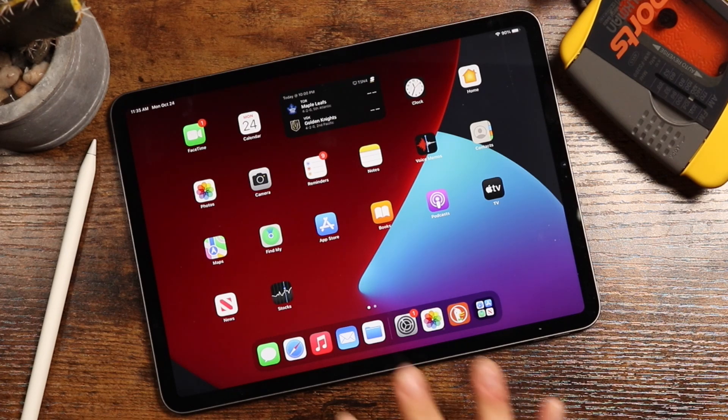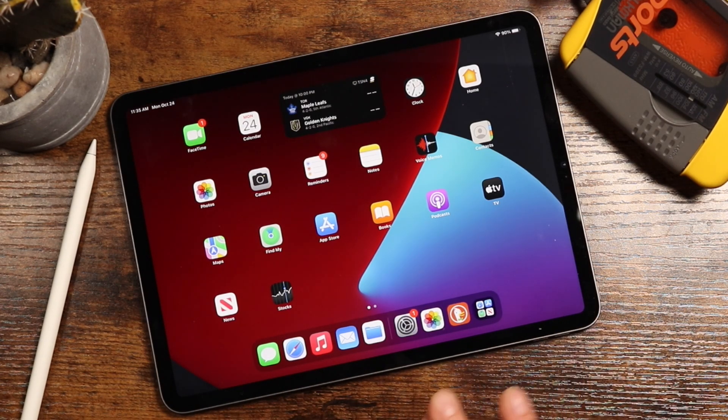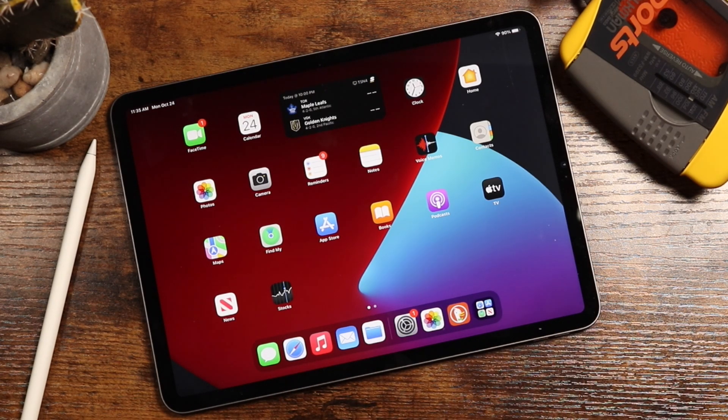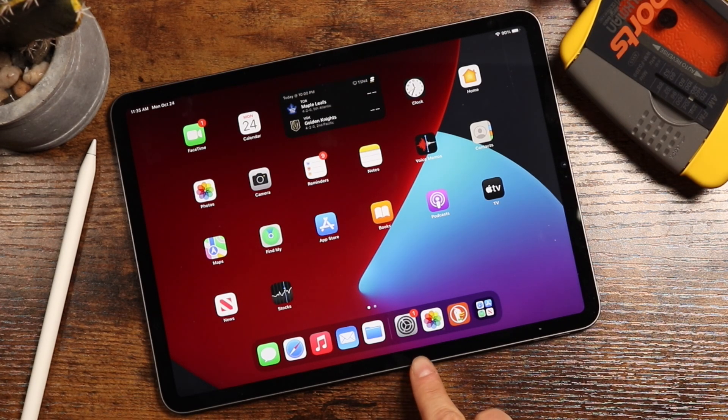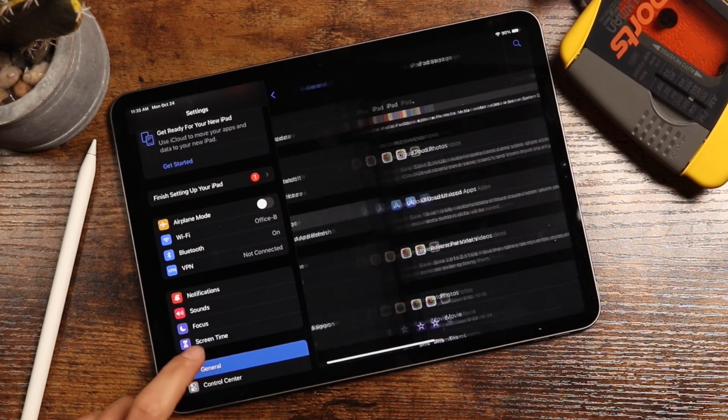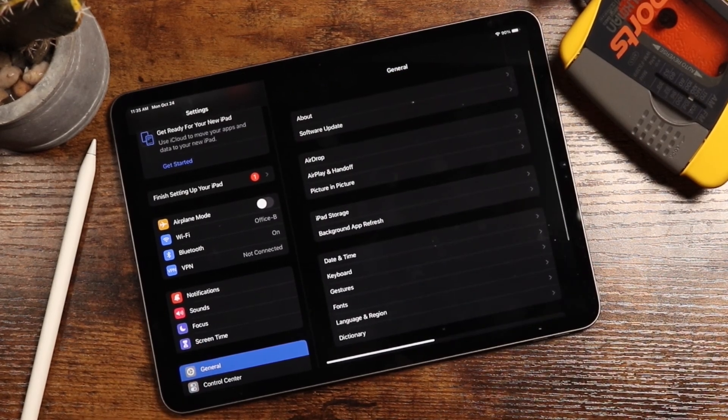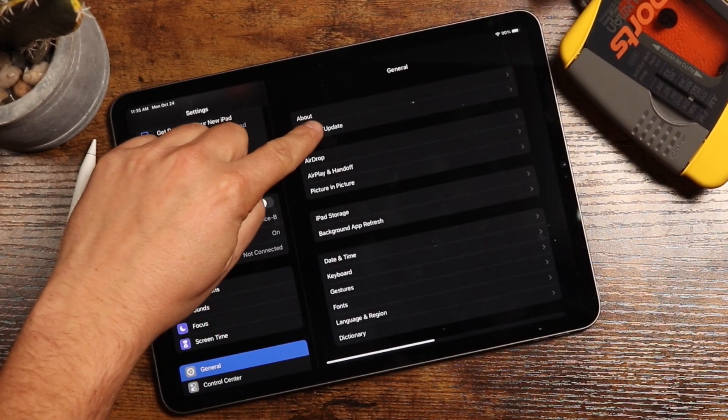And then lastly, I strongly recommend you backup your device beforehand. It is optional, but if something goes wrong, that's the only way you'll be able to get your information back. Once you have that all prepared, open up your settings application, tap on the general tab here, and then tap on software update.